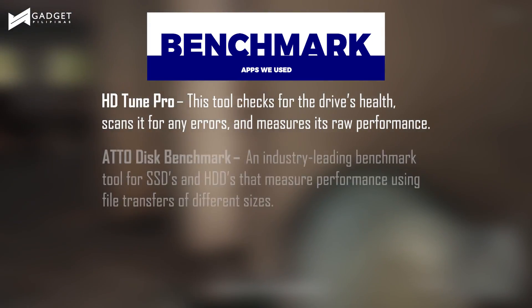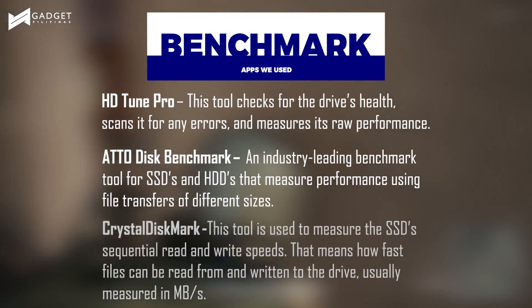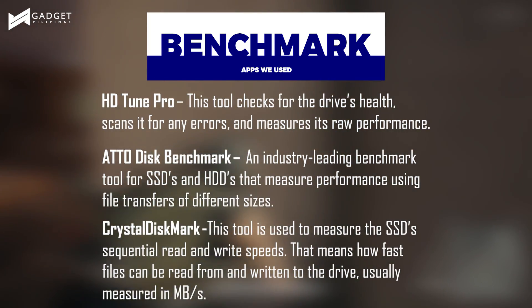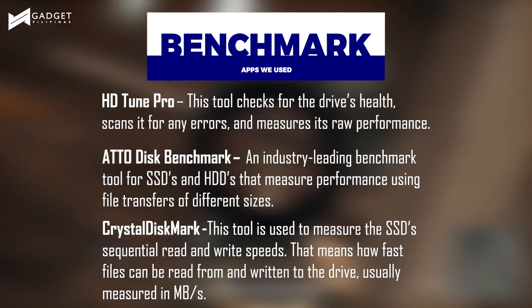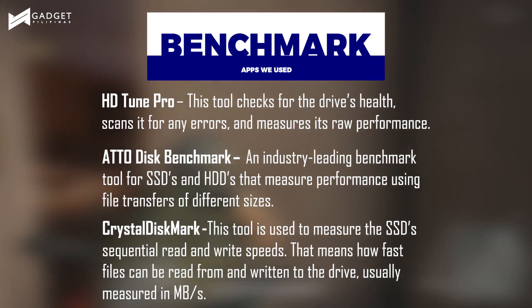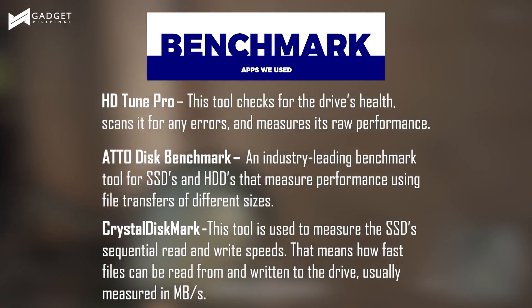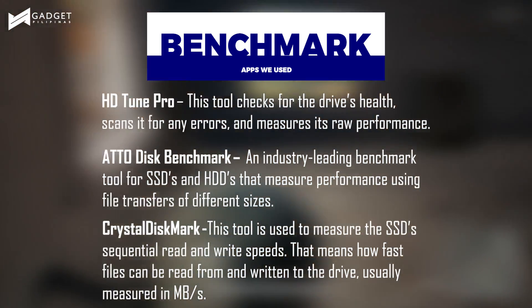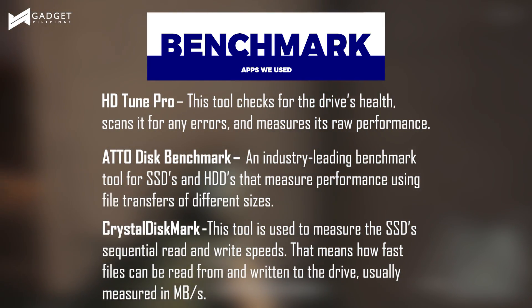The benchmark results may just seem like a bunch of numbers, so let me give you a brief explanation as to what each one does. Be sure to hit the pause button if you want to read more about the applications we used.